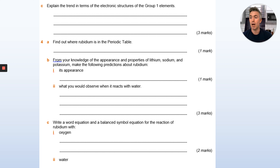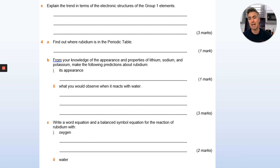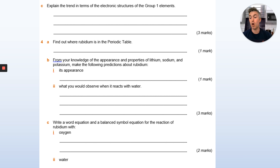Some questions now. Write down the answers in your book — don't write the question. First: explain the trend in terms of electronic structure of the group 1 elements. Second: find rubidium on your periodic table and, from your knowledge of lithium, sodium, and potassium, make a prediction about rubidium's appearance and what you would observe if you put rubidium with water. Third: write a word equation and a balanced symbol equation for the reaction of rubidium with oxygen and with water.